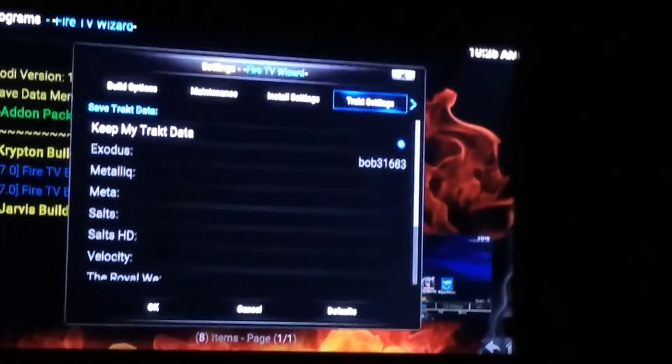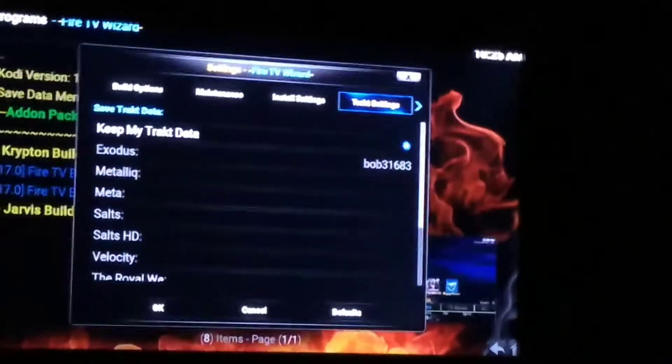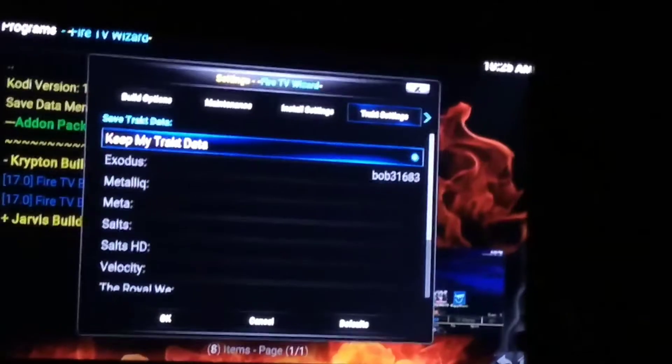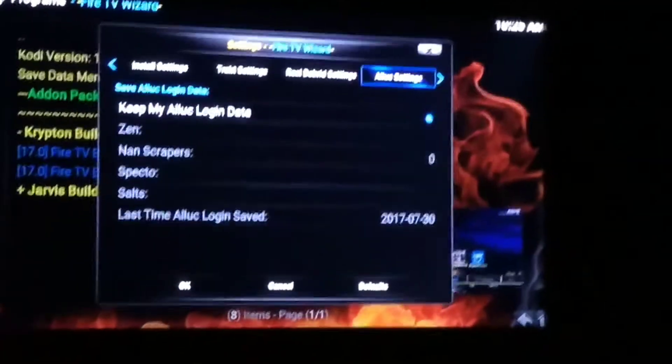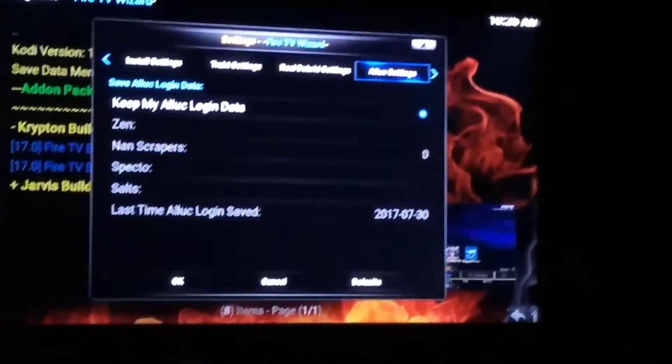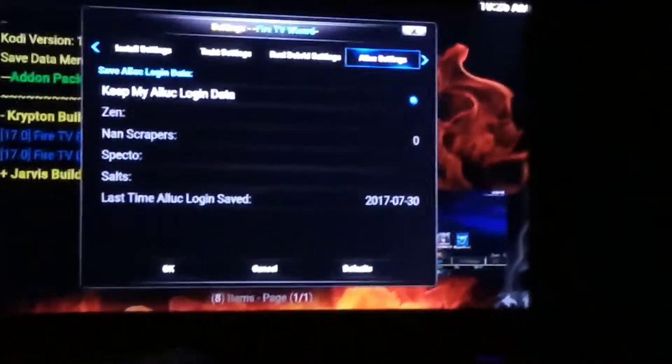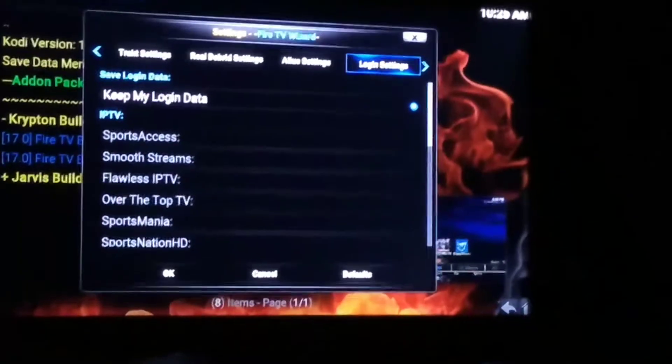I went over to the next tab, Track Settings. Make sure that's checked in case you decide to get tracked — tracked is amazing. Contact me and I can help you set it up. Go over here to Reel Debreed, another great feature. This one you actually have to pay for, but it's worth it. Then A Luke — I don't use it but I've heard about it, so it's checked. Go over here to Log In, which is in case you decide to get sports access or any of that stuff. I like to keep it checked just in case. Hit OK.